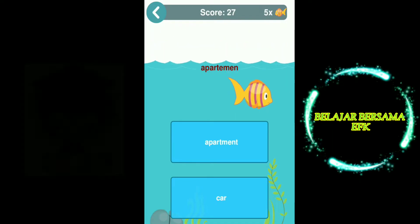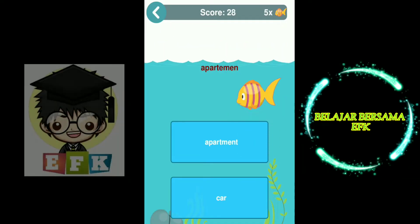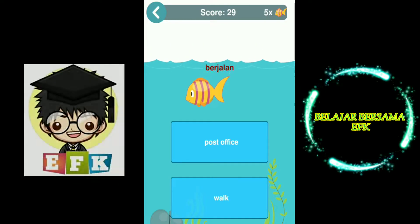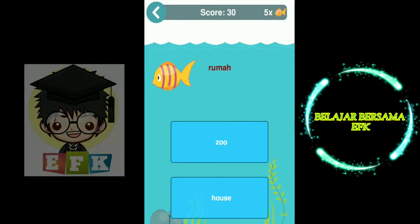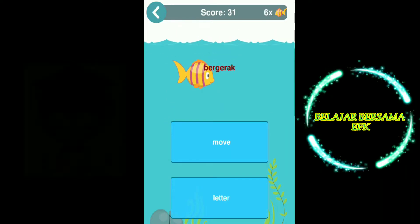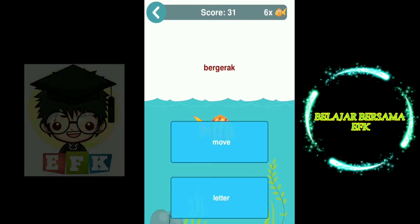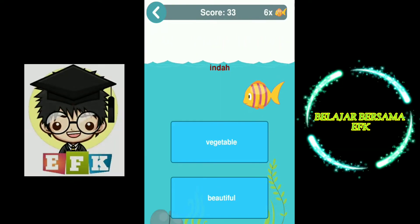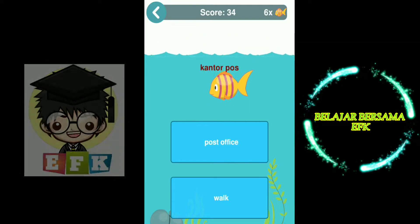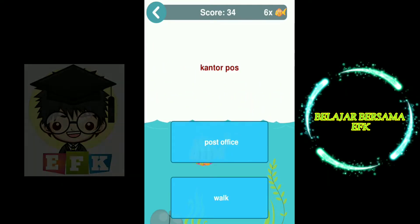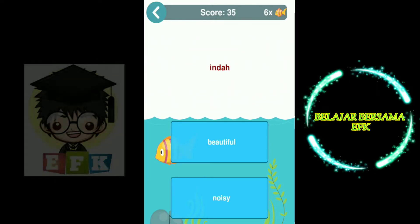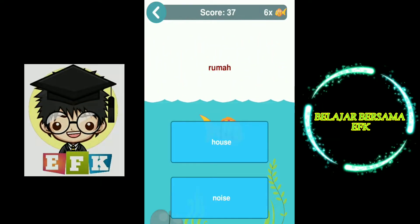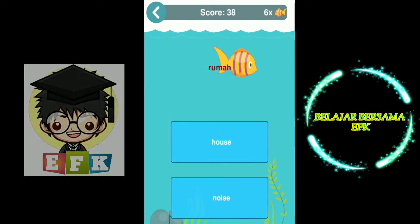Picture. Apartment. Travel. Walk. House. Move. Picture. Beautiful. Post office. Beautiful. Leave. House.